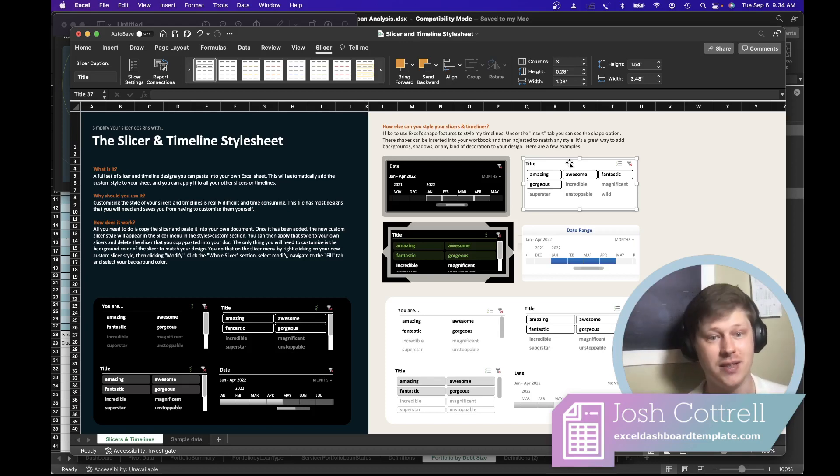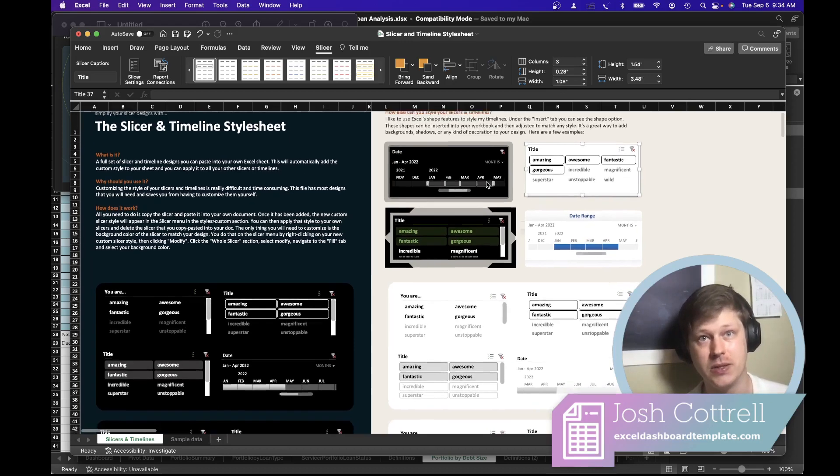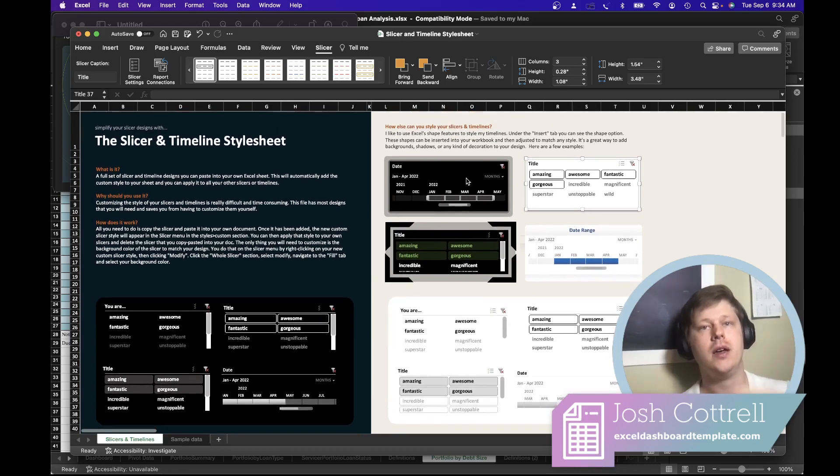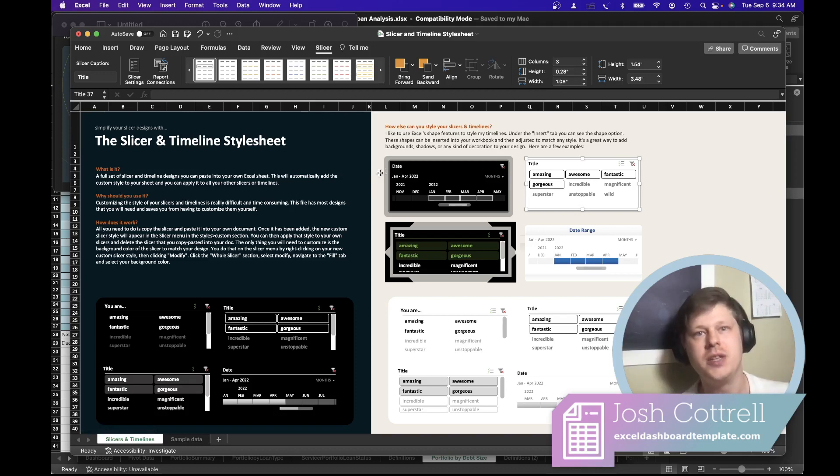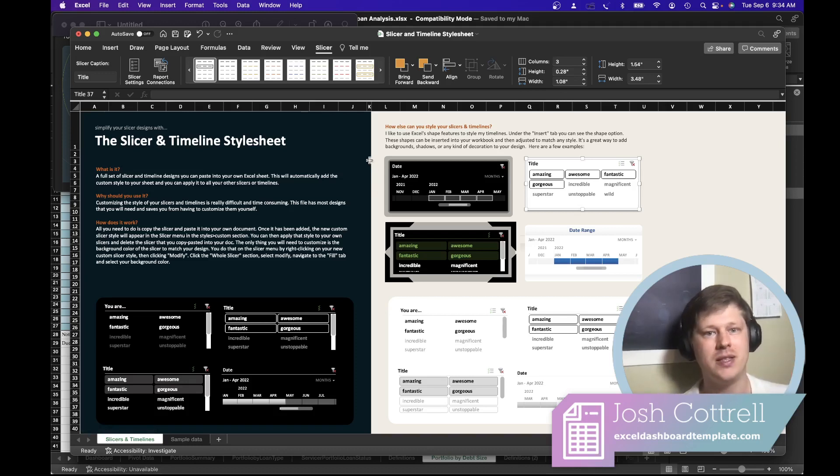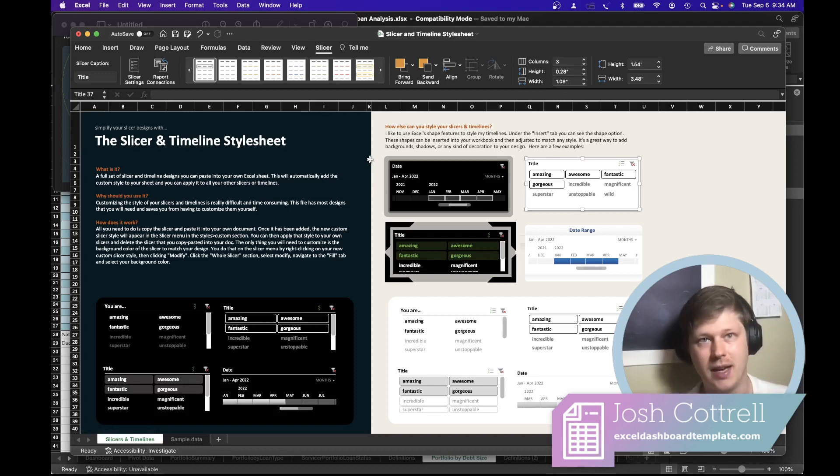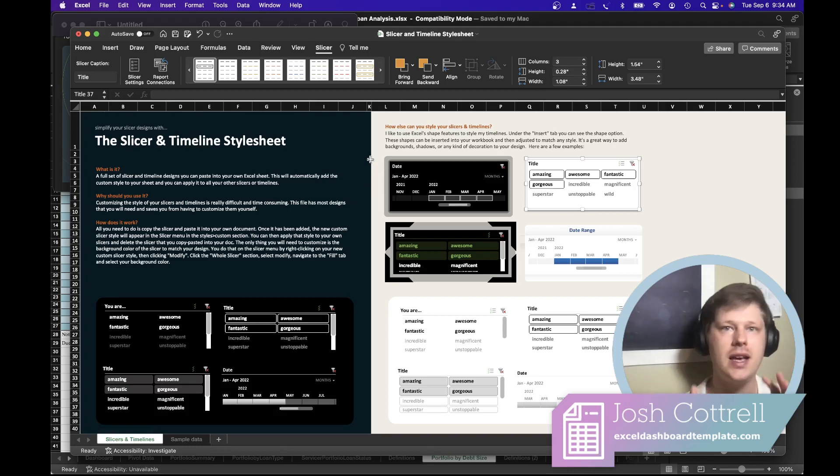You're editing the style of a single slicer. So there's an easier way. When people ask me about this, I tell them just don't try to edit it yourself unless you have a ton of time. Instead, find an example you like.